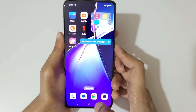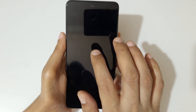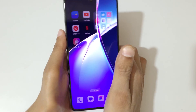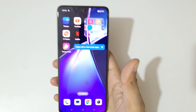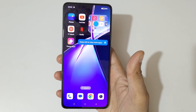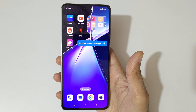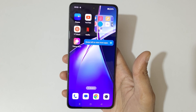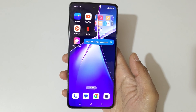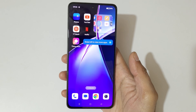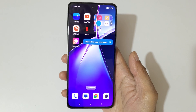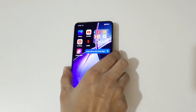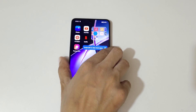So guys, this is the method to use the screen-off gestures in the OnePlus Nord CE4 smartphone easily. Thanks for watching. If you have any questions related to this video, let me know in the comment section below. Please like, share, subscribe, and click the bell icon for the latest updates.